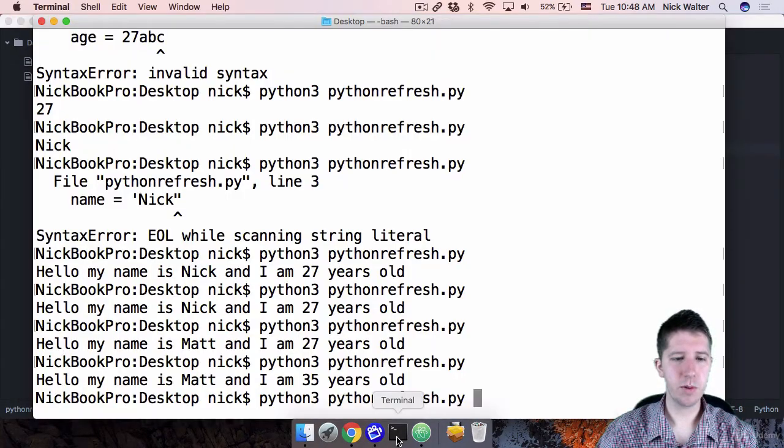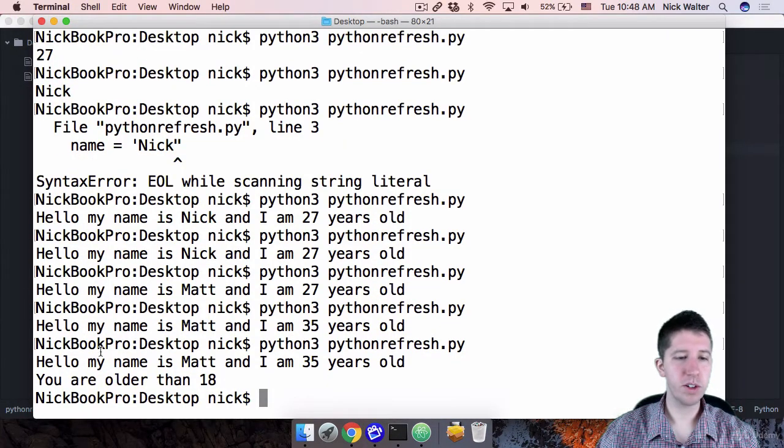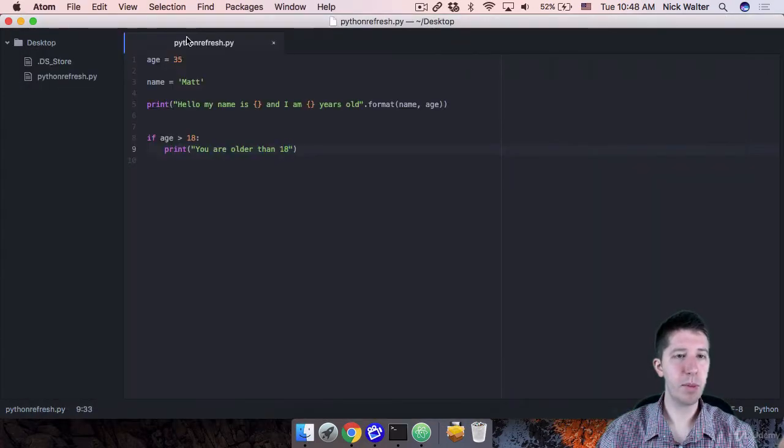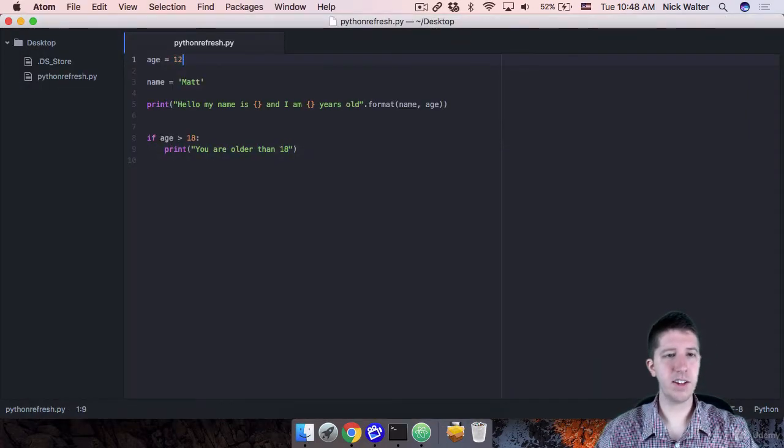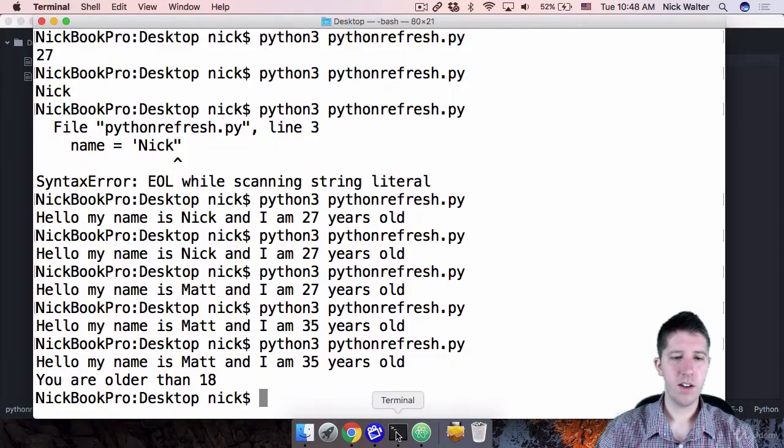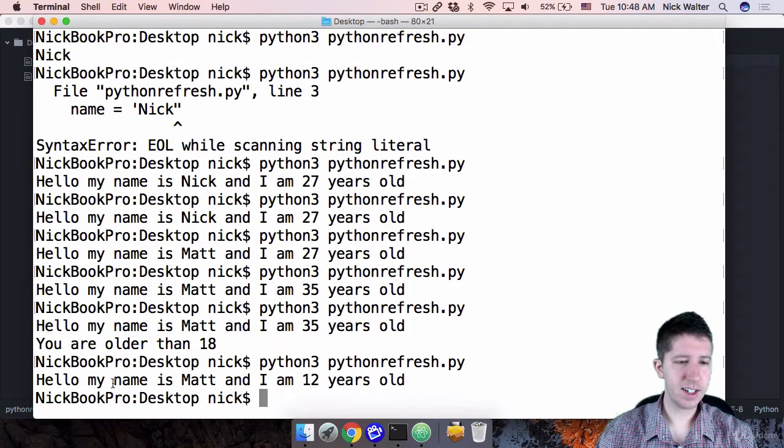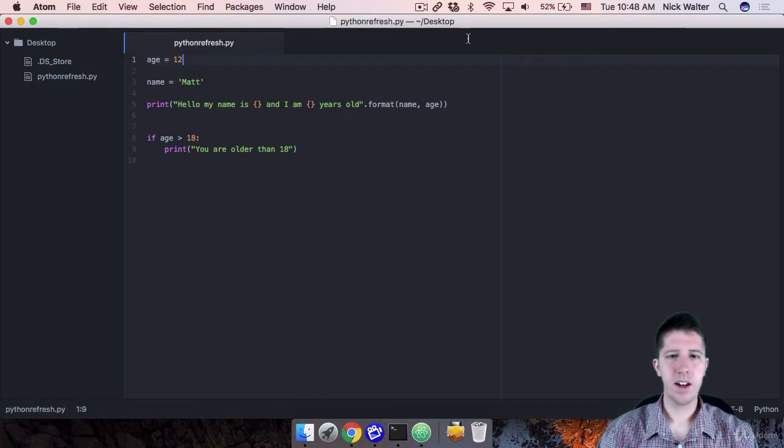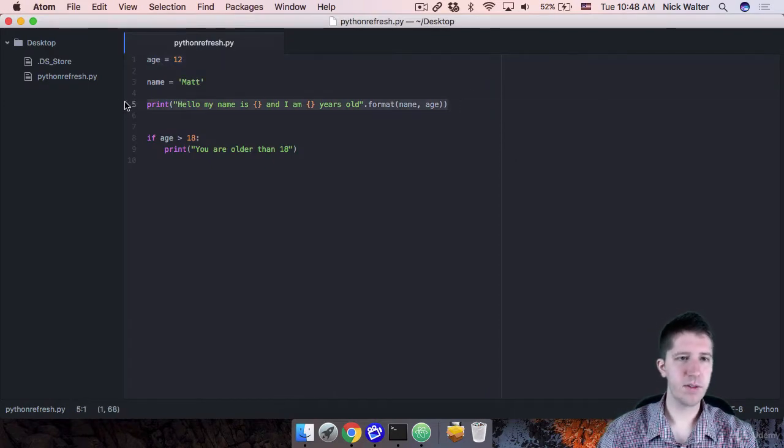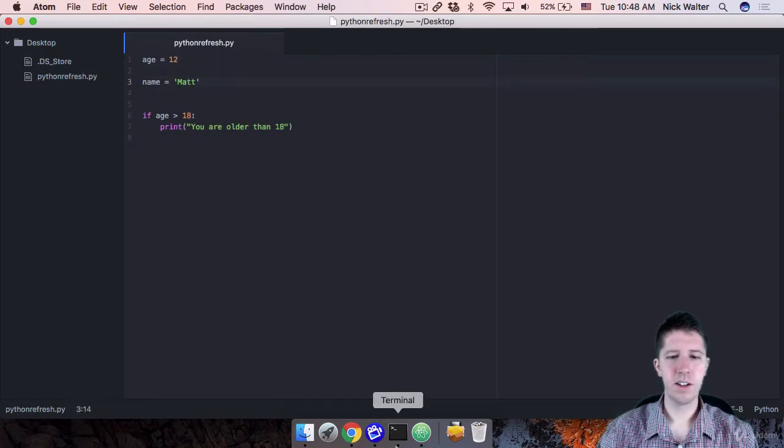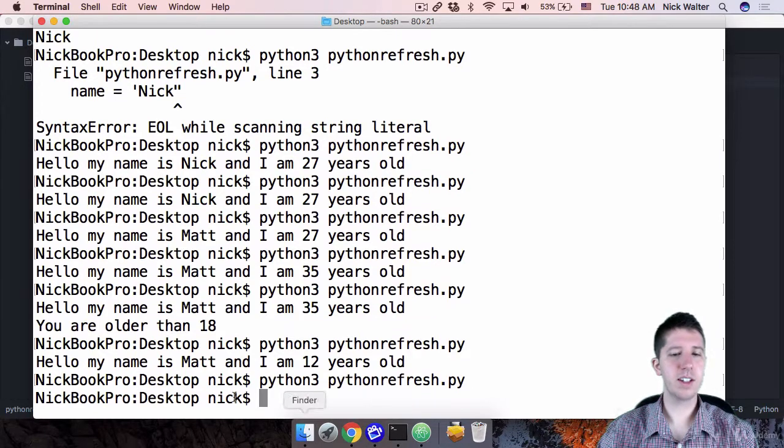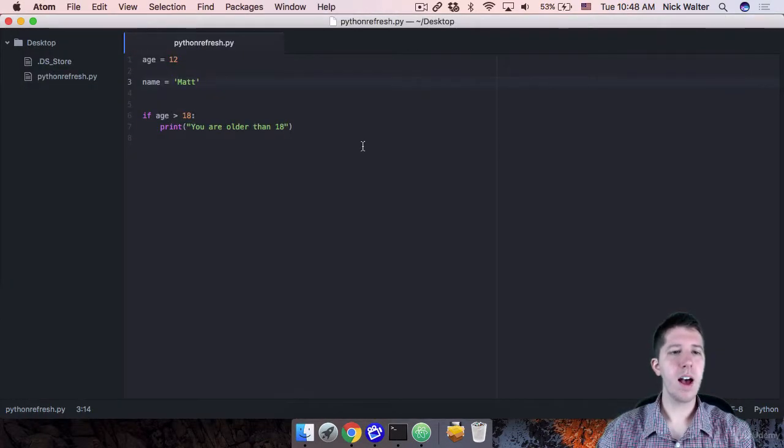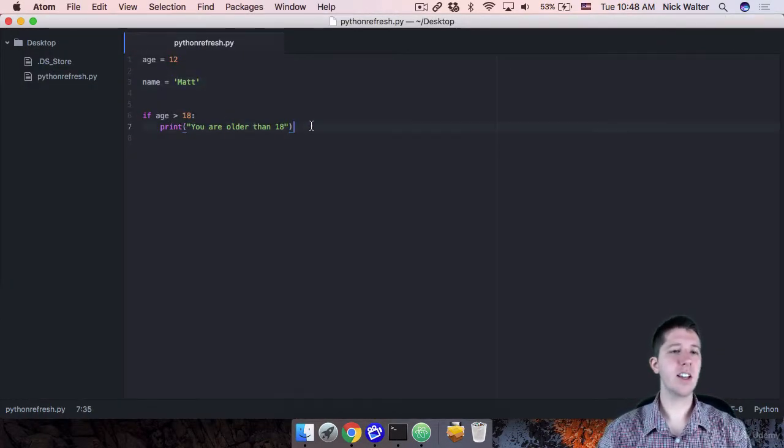And if we run this, since the person was 35 years old, we can see it says you're older than 18. But if I change this to some, now the age is like 12. So Matt's only 12. Now, if I go ahead and run this, you can see it does not print you are older than 18. And I'm going to go ahead and get rid of this. This is kind of cramping our style here. So let's hit save one more time. You can see it doesn't print anything now.